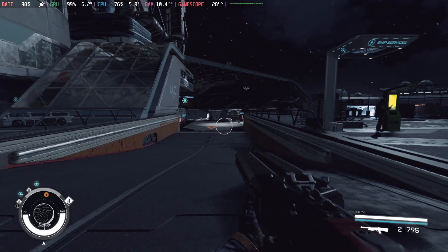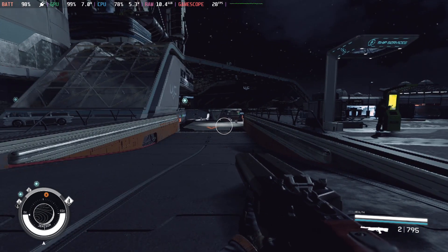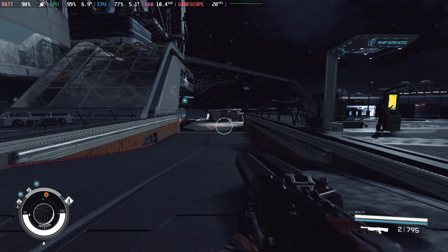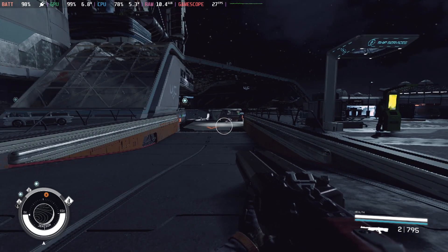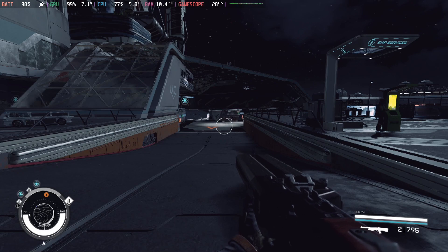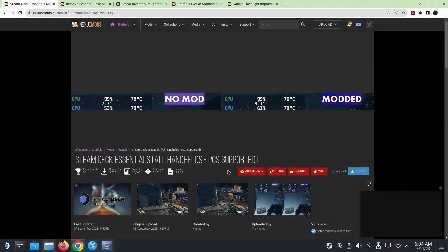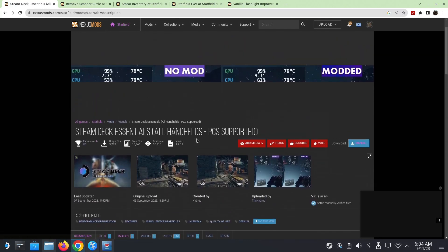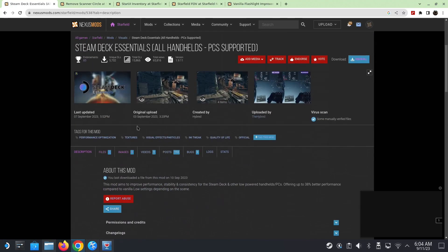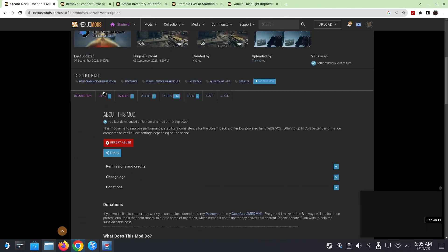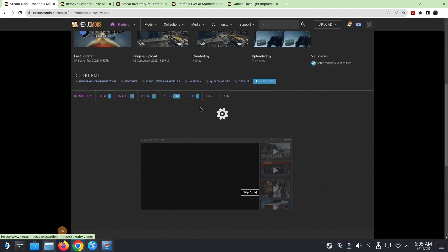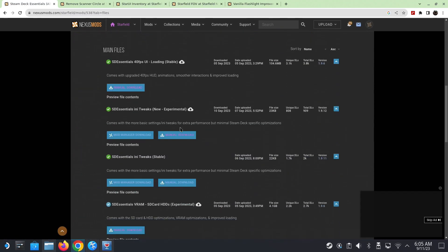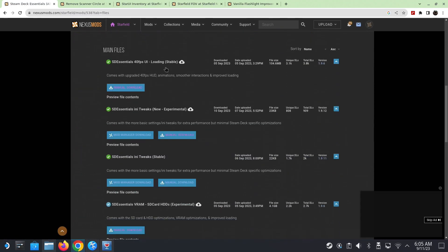So if you're enjoying these mods and you would like to install them, let me show you how to install them. Okay, so to install Steam Deck Essentials, go to the link in the description. And when you go into the Nexus Mod page, go to files.